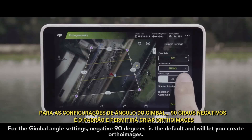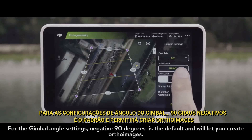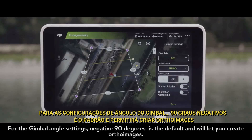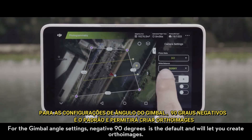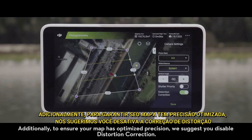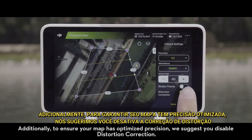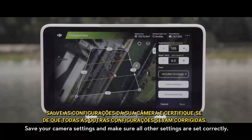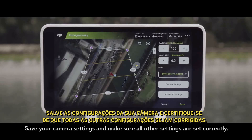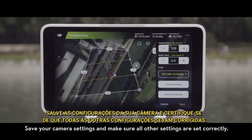For the gimbal angle settings, negative 90 degrees is the default and will let you create ortho images. Additionally, to ensure your map has optimized precision, we suggest you disable distortion correction. Save your camera settings and make sure all other settings are set correctly.